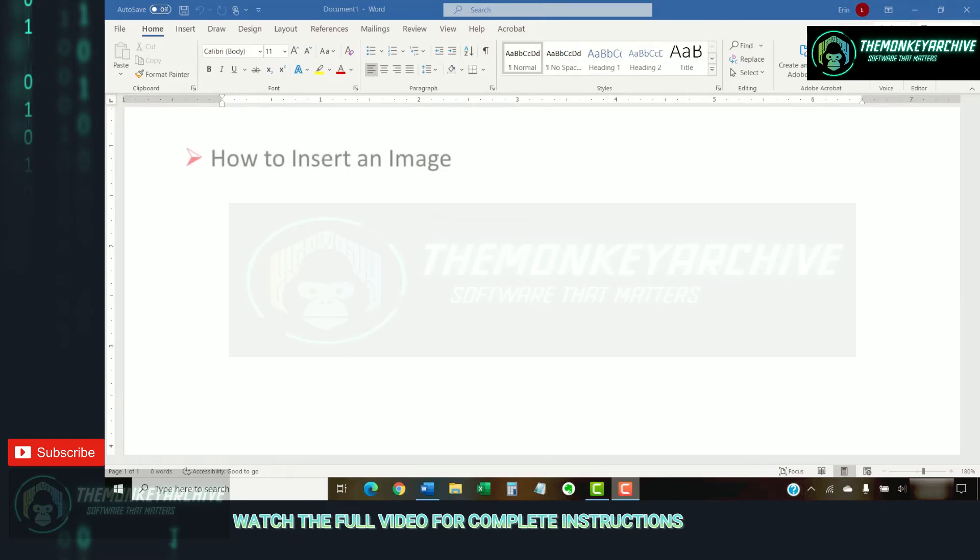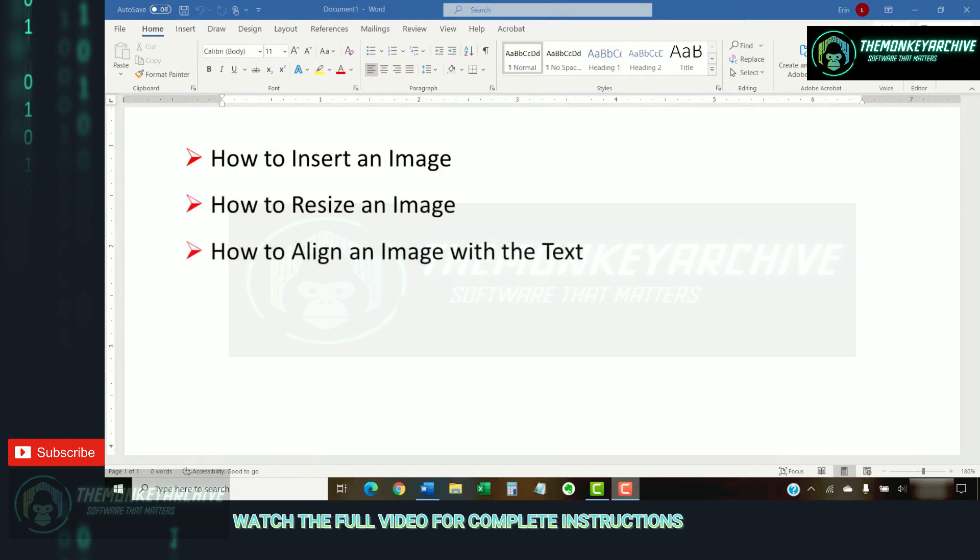This tutorial shows the basics of how to insert images in Microsoft Word. We'll also look at how to resize images, align images with the text, and add a border.